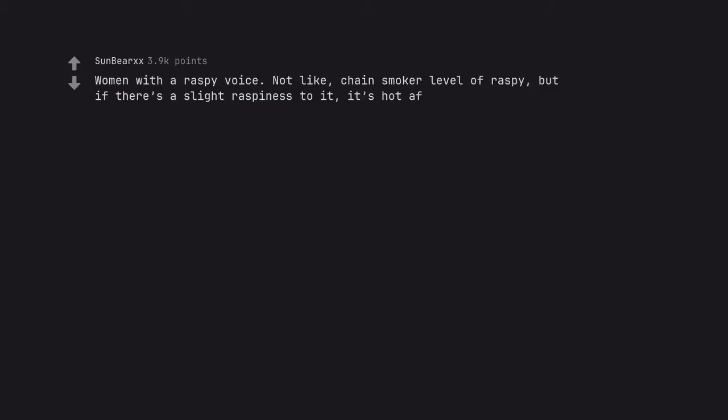Women with a raspy voice. Not like chain smoker level of raspy, but if there's a slight raspiness to it, it's hot as fuck. Edit: no, not vocal fry. There's a difference.